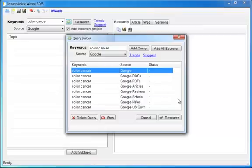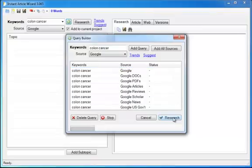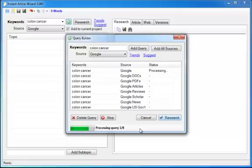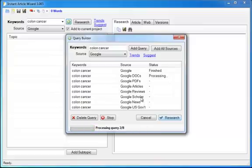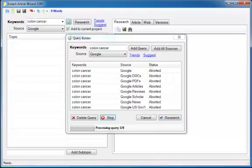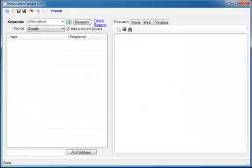Now, it does this extremely quickly. You just click the Research button and you'll see it's processing the first query. I've got my copy configured to get 300 pages of research per source. You see how fast it's getting those 300 pages? Instant Article Wizard is extremely fast at everything it does. But I'm not going to let that finish because I've already got all this research in a project. So I'm just going to click Stop and open up a project.